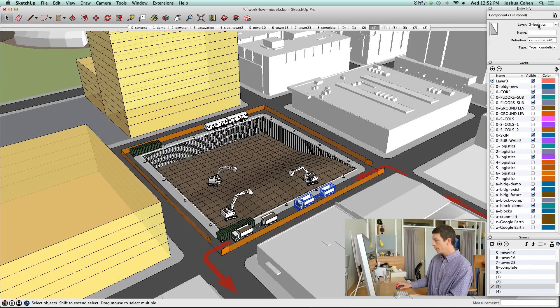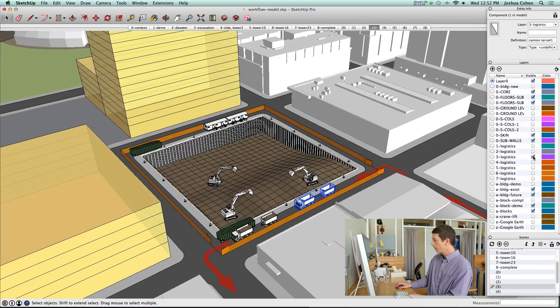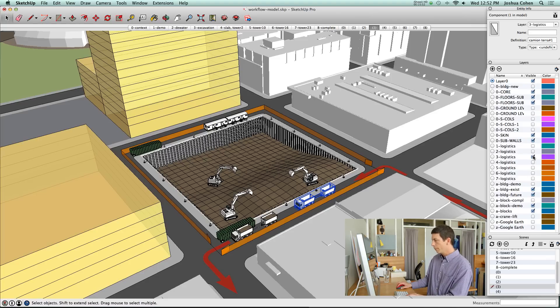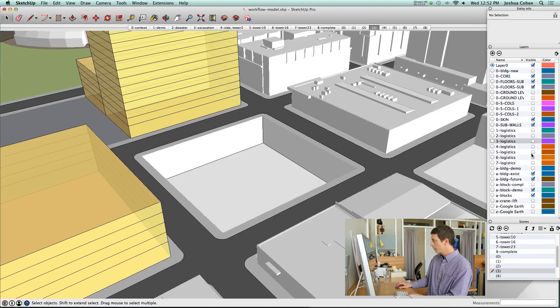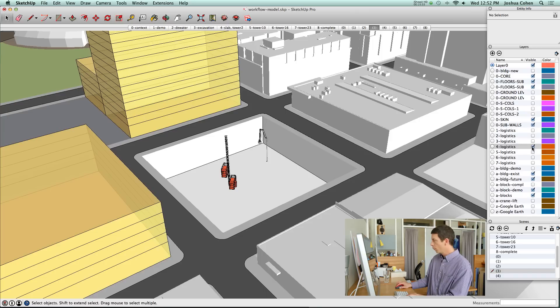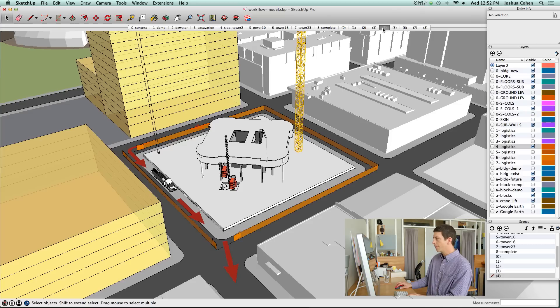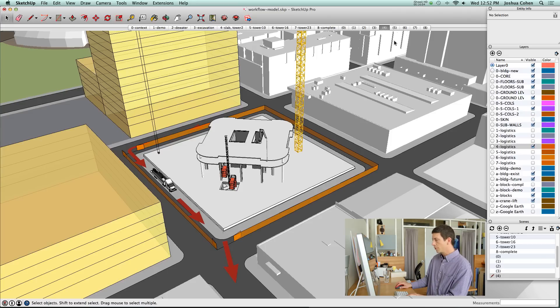All this equipment, you can see here, this component is on layer 3 logistics. That's meant to go with the third step, which is excavation. If I were to turn on layer 4 logistics, that's supposed to go with this scene here.